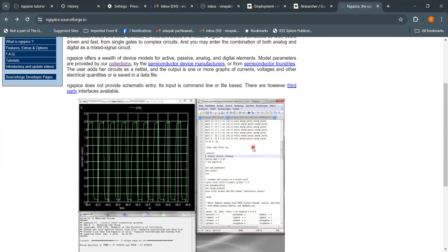Here you can see the netlist, the analysis that has been defined — which we will cover in more detail in subsequent modules — then some control parameters, and finally the netlist ends with the '.end' command.